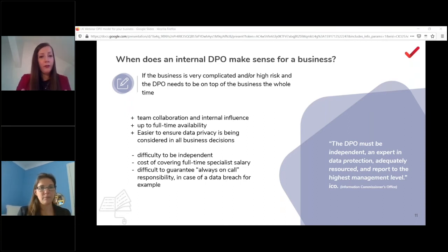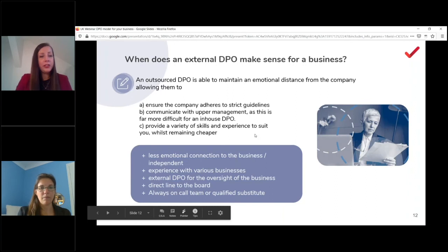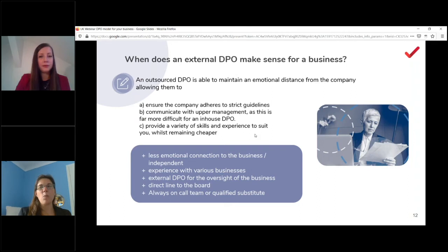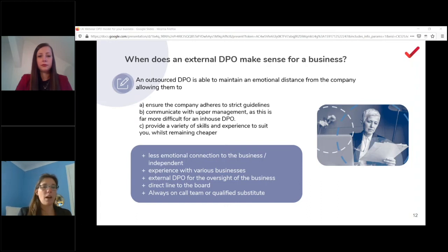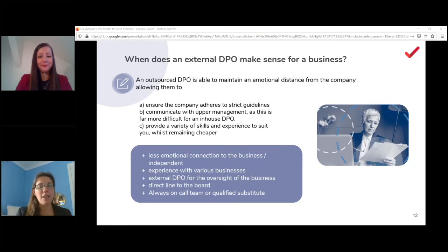Only one person can formally be the DPO of a company — others are data advisors. An external DPO works well for slightly smaller companies that need a DPO but not full-time. People are often more likely to listen to outside consultants, and the external DPO has no strong emotional connection to the business, making it easier to document disagreements and move on. External DPOs working across multiple companies also accumulate broader knowledge and best practices from different industries.